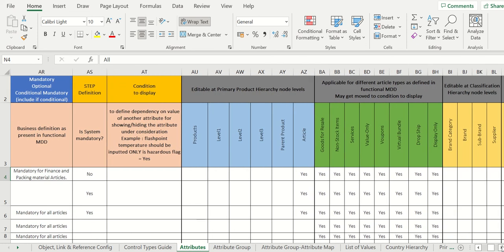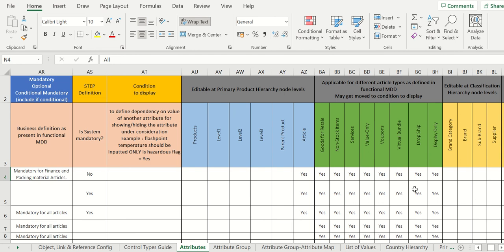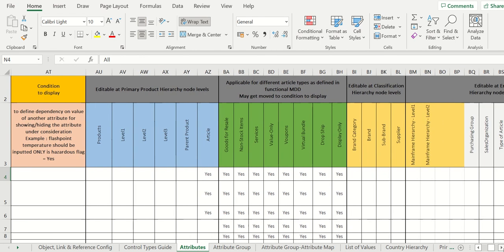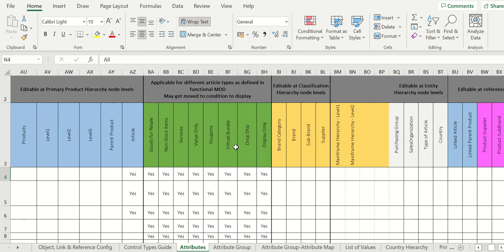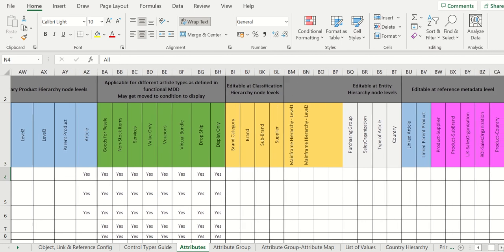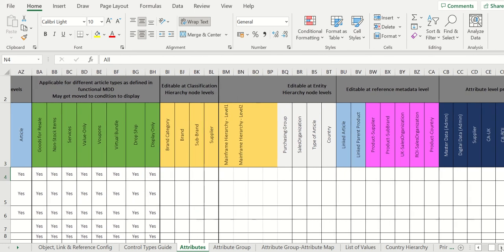So here is a product, primary product hierarchy in my case - it's level one, level two, level three here. It depends, it's product to product. Which is applicable, which is not applicable, you can define here. Functional MDD for different types of article - if it is yes, yes, yes, yes, you need to mention yes here. If it is not applicable, just no. This is just a sample sheet, it can be added more - any more classifications, more hierarchies here.